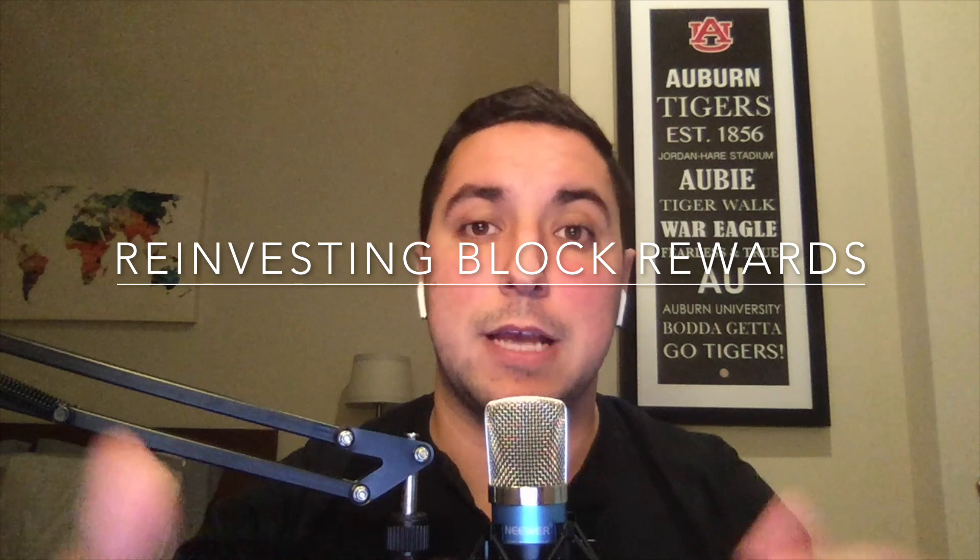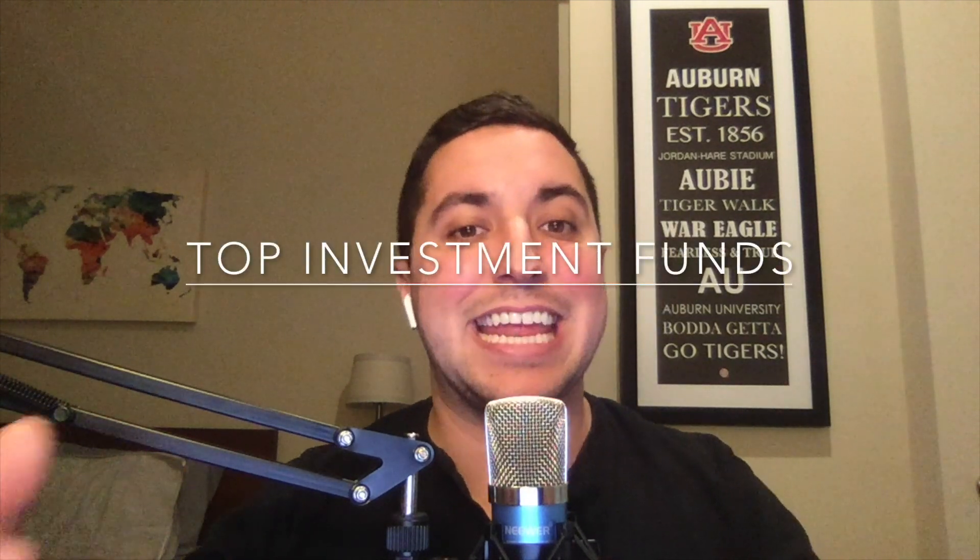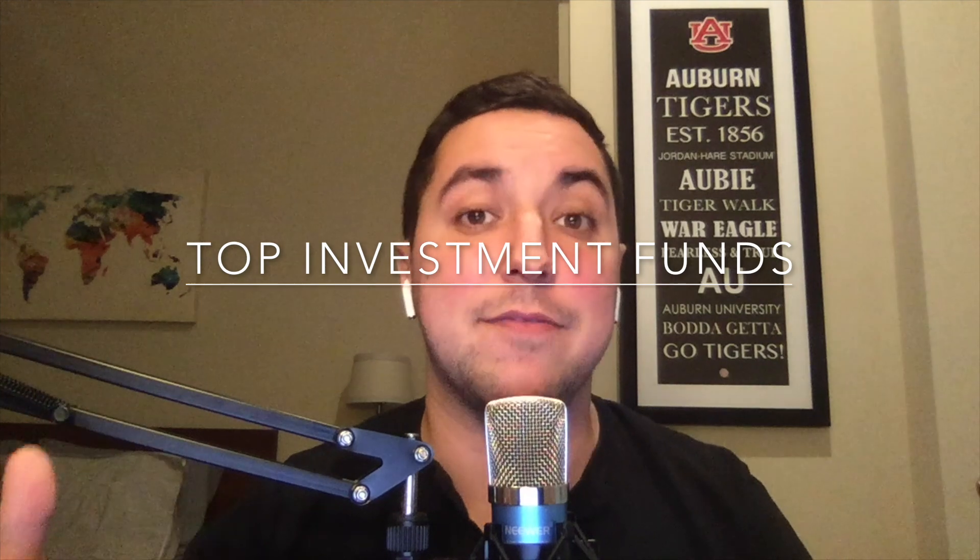So briefly, two of the reasons why I think Suttler Ventures can provide immediate value to the IOST community is one, we're going to dedicate a portion of our block rewards back into the IOST community, meaning we're going to be funding dApps that we think can provide future value to the ecosystem as a whole. The second is going to be through our relationships built, working at ICO Alert for the past two years, we're going to be able to bring in the top investment funds.